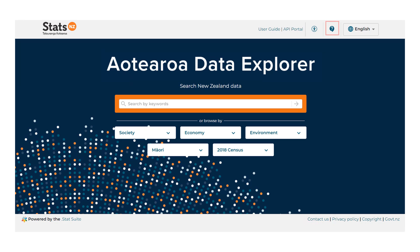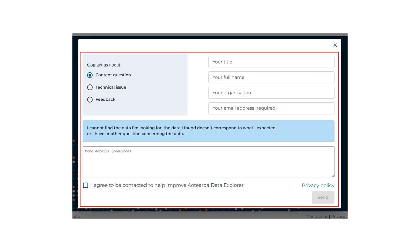A contact form is also available by selecting the help icon at the top of the page. In the contact form, fill in your details and tell us what you'd like to talk about. When you send the form, our InfoCenter team will be in touch to help you.